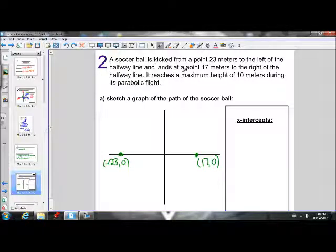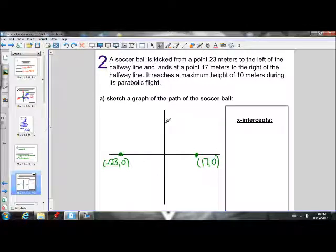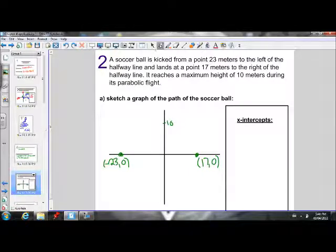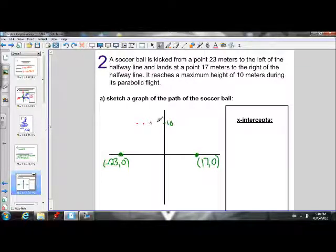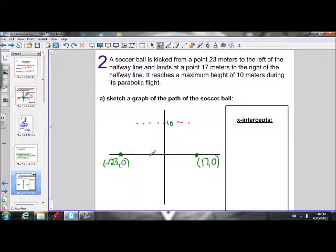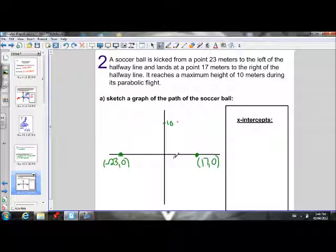It reaches a maximum height of 10 meters during its parabolic flight. So it reaches a maximum height of 10 somewhere. We don't know where on the x-axis, but we know it reaches that maximum height. We know it's going to be at a height of 10, but we don't know where on the x-axis that's going to occur. So we have to go through and solve that before we can sketch this accurately.